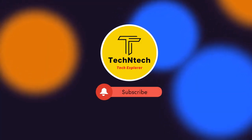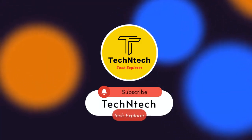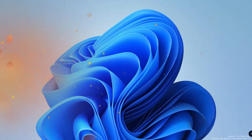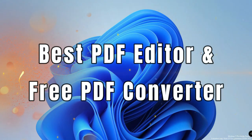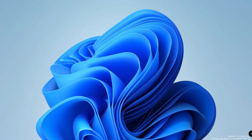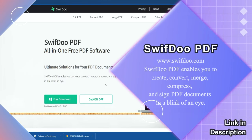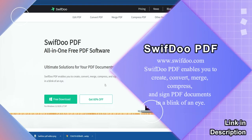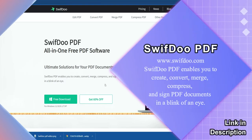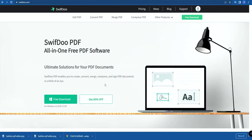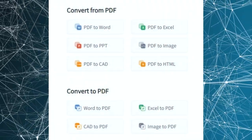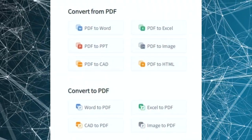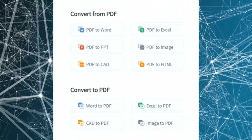Hey guys, welcome back to our channel. Our channel is new and you can subscribe. Now we will see a best PDF editor. This PDF editor is called SwiftDoo PDF. It is an application, and in SwiftDoo there is a 3-in-1 function — you can create a PDF document, edit it, and convert PDF files to other formats.